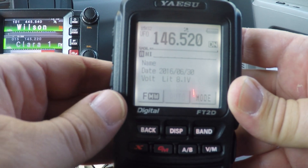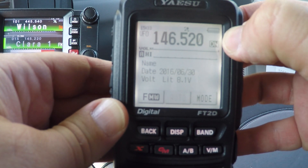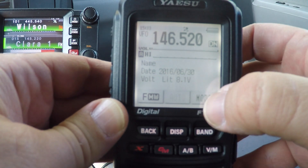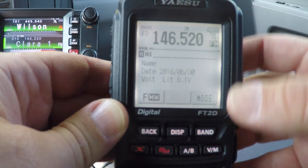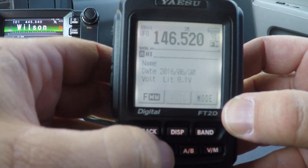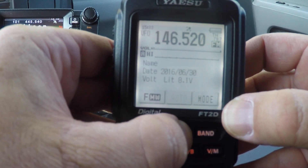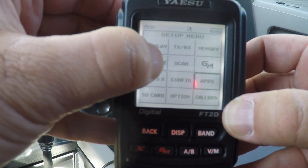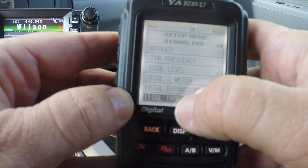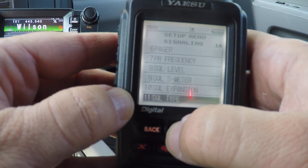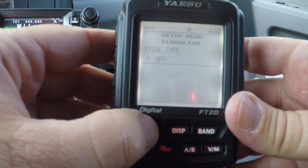Once that's entered, if you don't have tone on — which would show up right below the battery symbol along with which mode you're in — right here it's showing that I have tone on. So for simplex, to change that, press and hold the display button, go to signaling number 11, squelch type, and turn it off, then hit back.